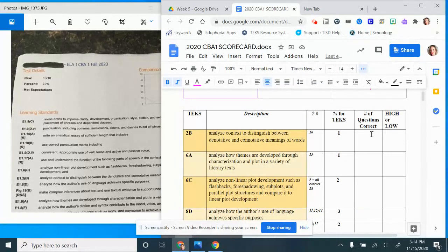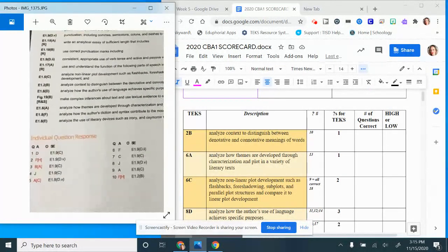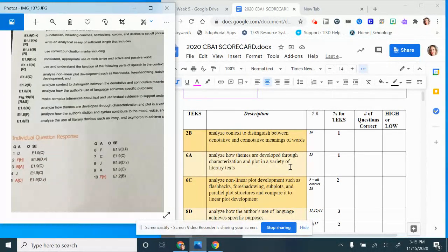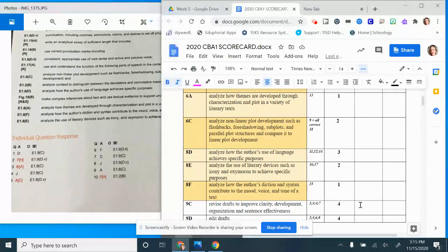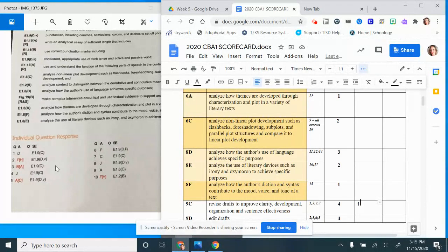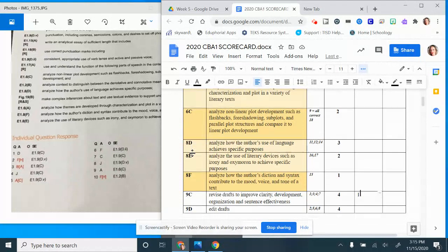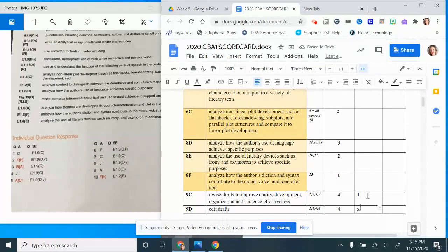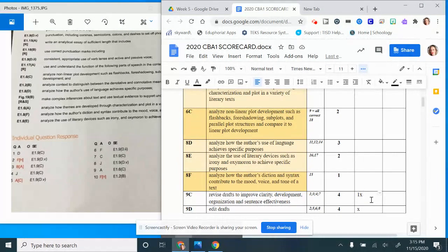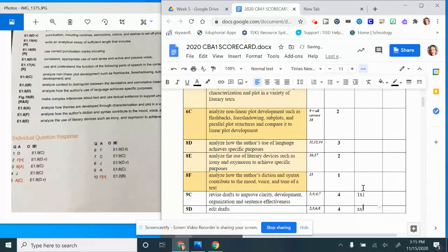I need to know if there's only one question, how many did I get correct for that TEKS. So 2B was number 10. I'm going to go through one at a time. Question number one was 9C and I got it correct, so I'm just going to put a little one there. Question number two I got wrong, that was 9D, so I'm just going to put an X. Question number three was a 9C again and I got it wrong, so X. Question number four was a 9C and I got it wrong.